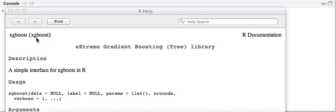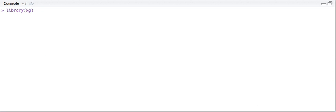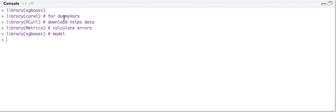I'm only going to focus today on the XGBoost model — it's a fantastic model. We're going to look at just two parameters. Let me load it up first. If you don't have it installed, you'll need to install it. We're going to look at the maximum depth of the tree and the maximum number of iterations we'll allow the model to take. I'm loading a few libraries: caret to create dummy variables, curl to download the data set, metrics to calculate the errors, and XGBoost as the model.